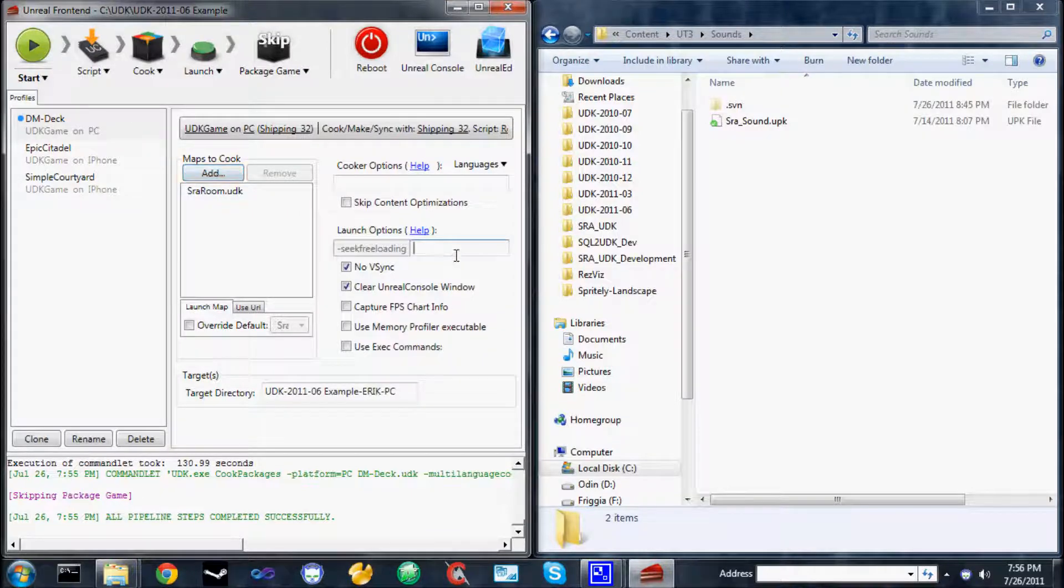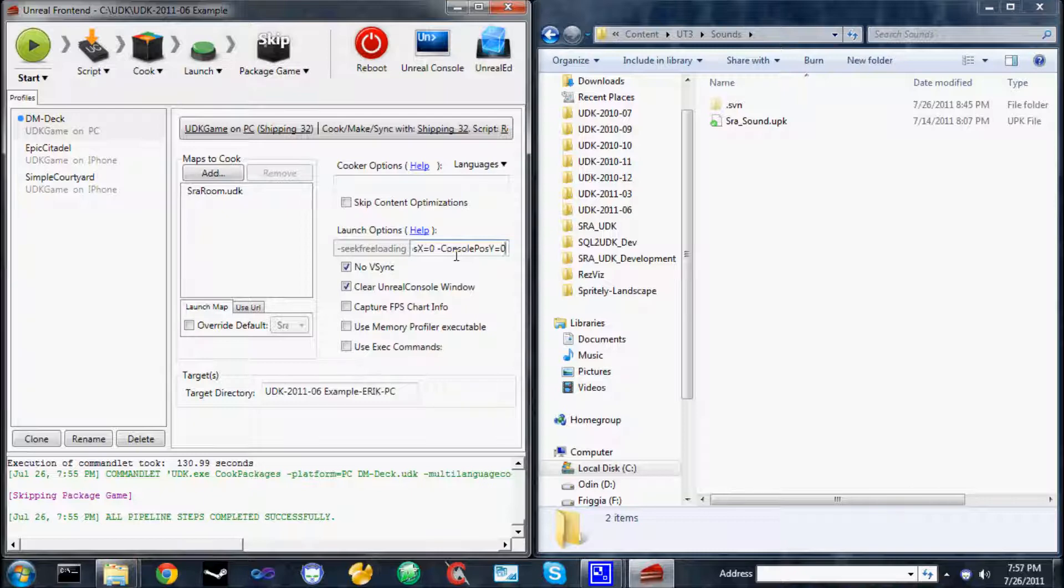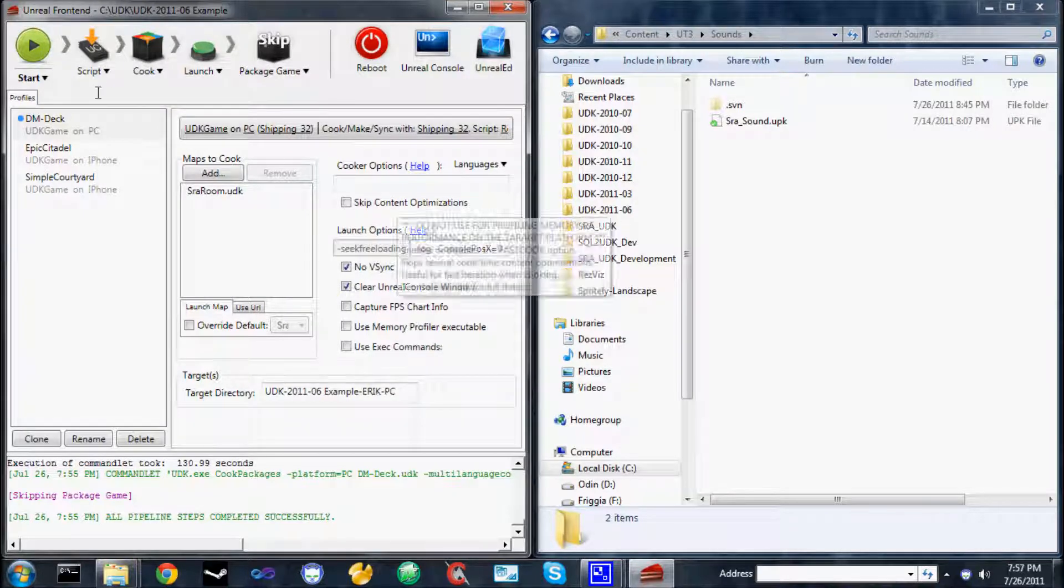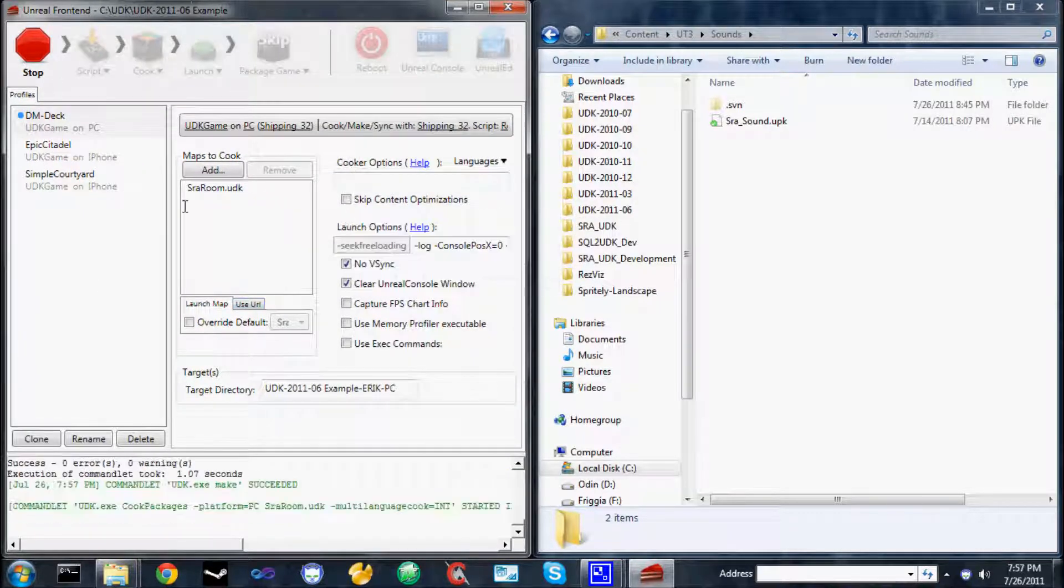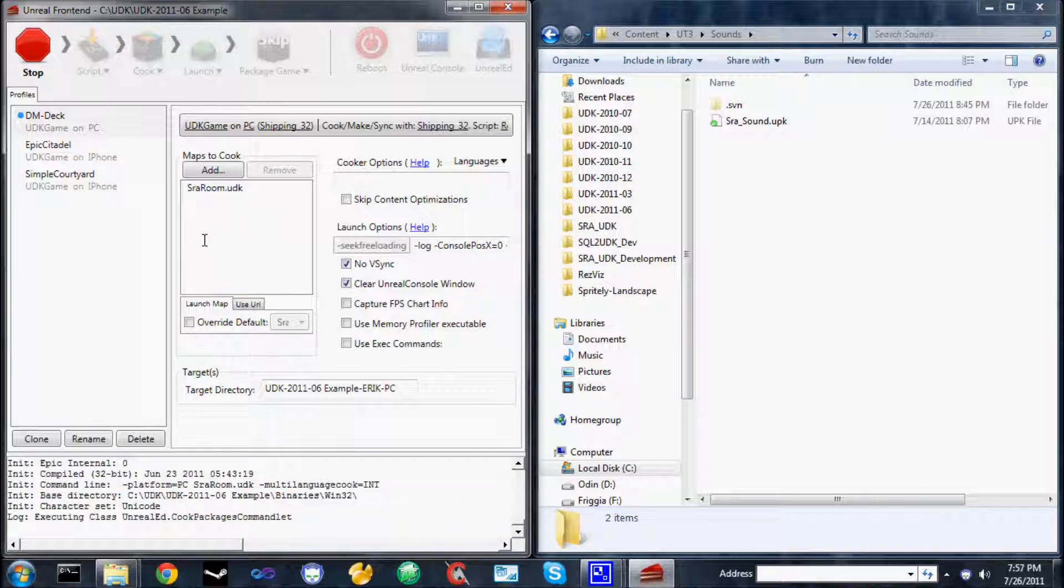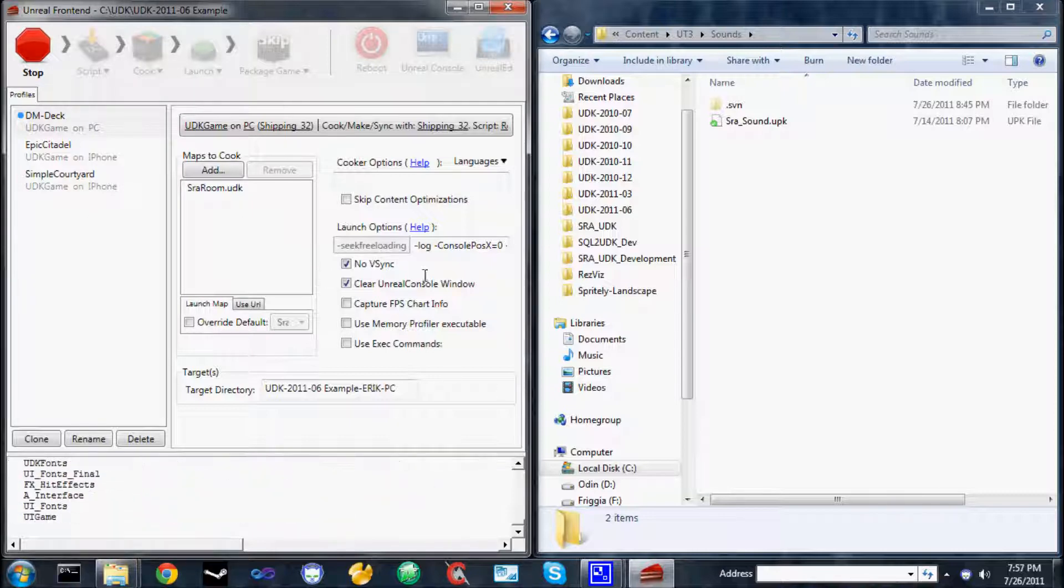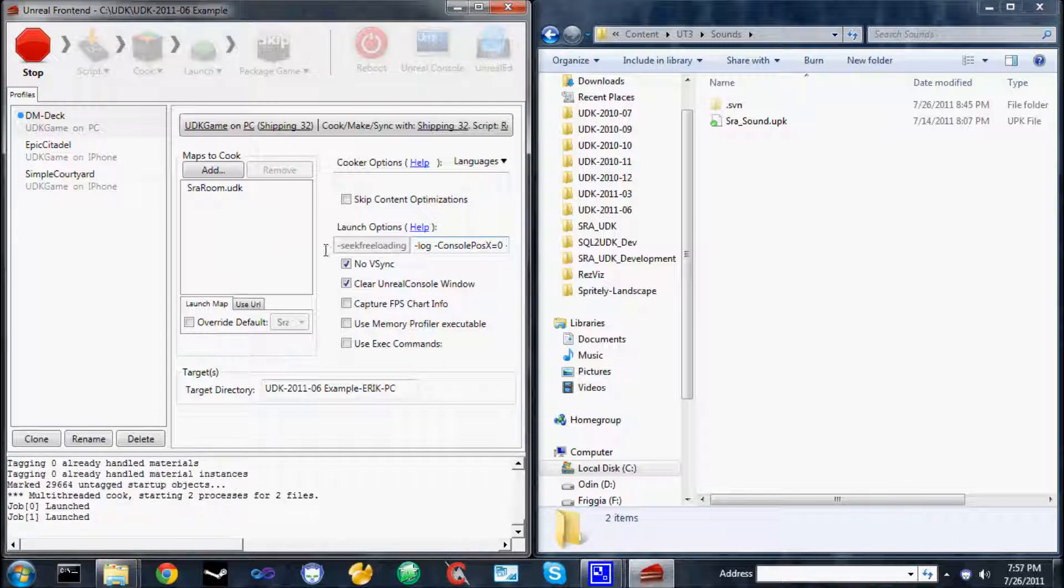To find that out, the easiest way is to pass in the dash log dash console post x equals 0 and dash console post y equals 0 flags. That will turn on logging. Dash log turns on logging, and then console post x and console post y determine where it's shown. So it's going to run showing the log in the top left corner now, and that will show you exactly what's going on. And if you continue to have problems, that's where you'll see little messages to tell you what's wrong.